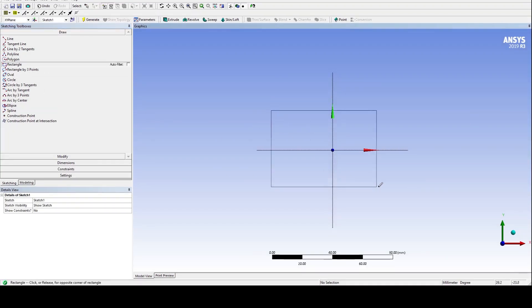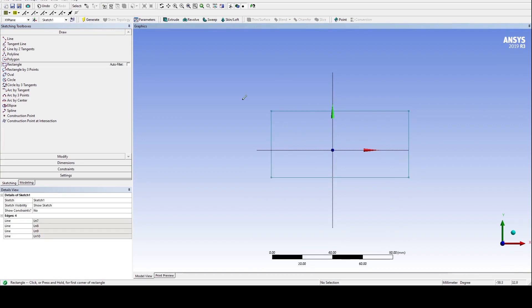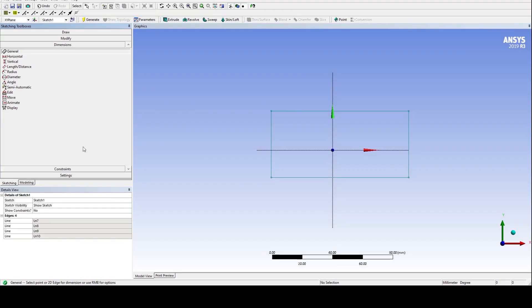Left click anywhere on the screen and release when drawn. Or just release the click and when the desired shape has been drawn, click it again. Go back to Modeling.